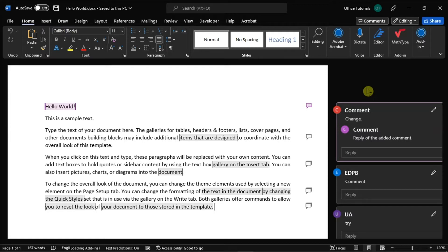But thankfully, you can turn off the comments in a tracked document with just a few clicks and we will show you how in this video tutorial.